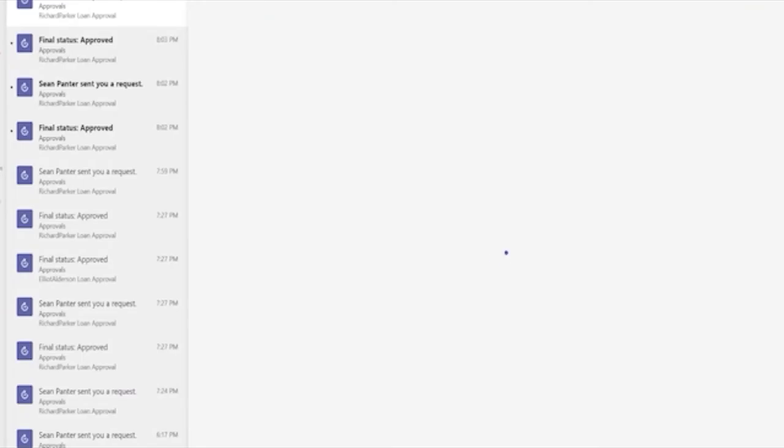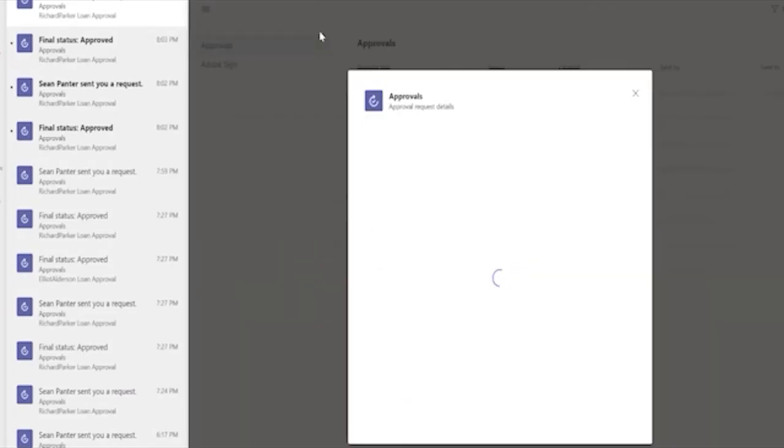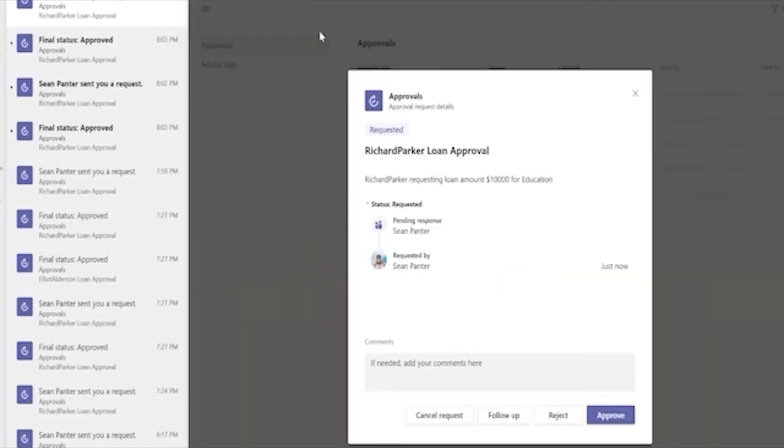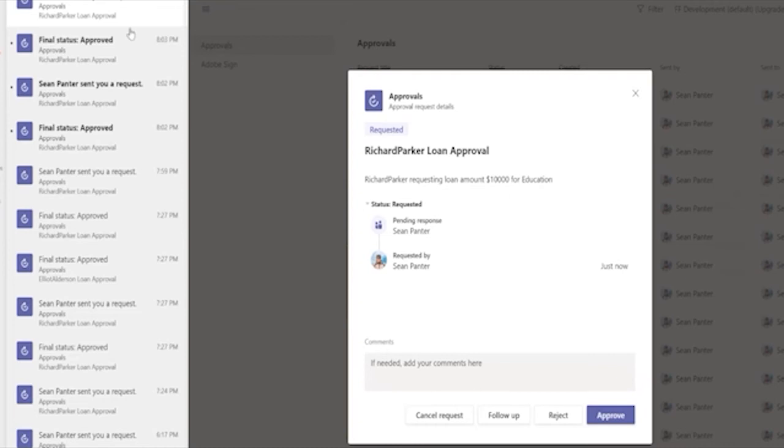You can see that I have a number of approvals here. There's actually an approvals app that I'm not showing you within Teams, but there's a really nice experience for folks to see all their approvals in one place. In this case, I just went over to my activity feed. I can see that the Richard Parker loan approval is sitting here. And there's a loan amount of $10,000 for this.